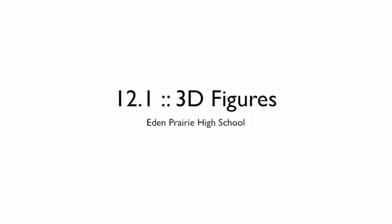Section 12.1 is all about three-dimensional figures. You'll want to take some notes, so make sure you get this into your table of contents.